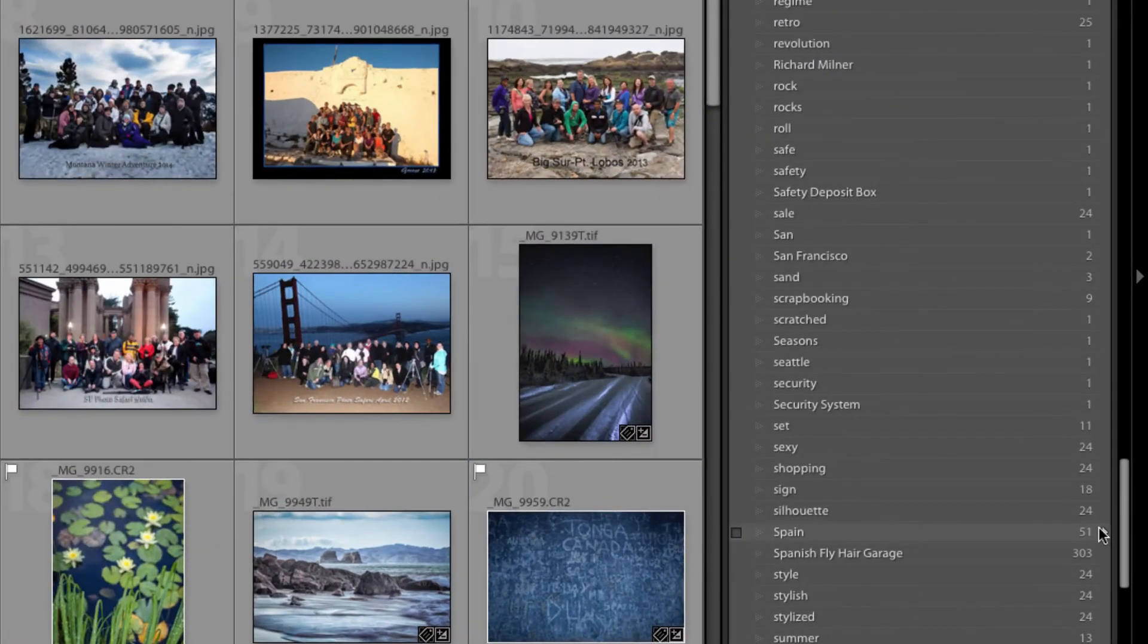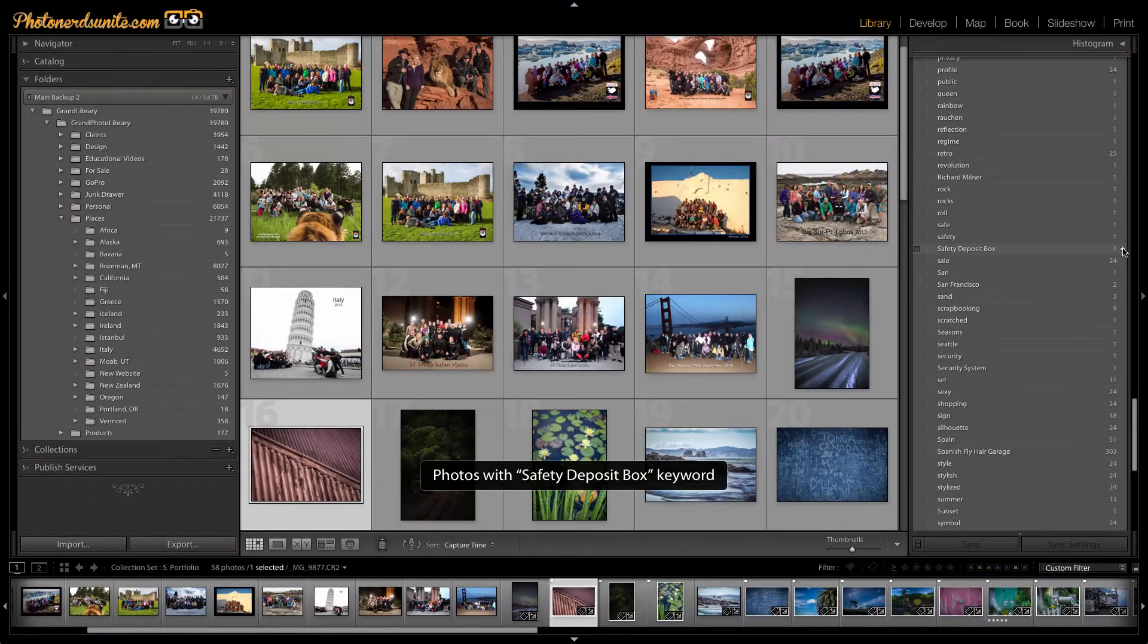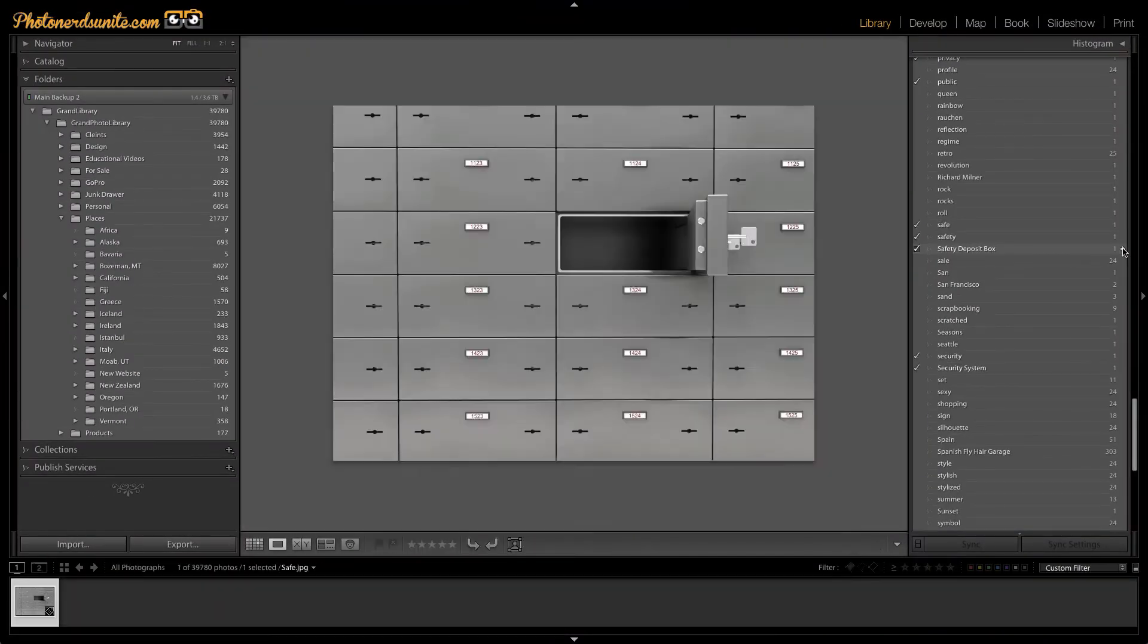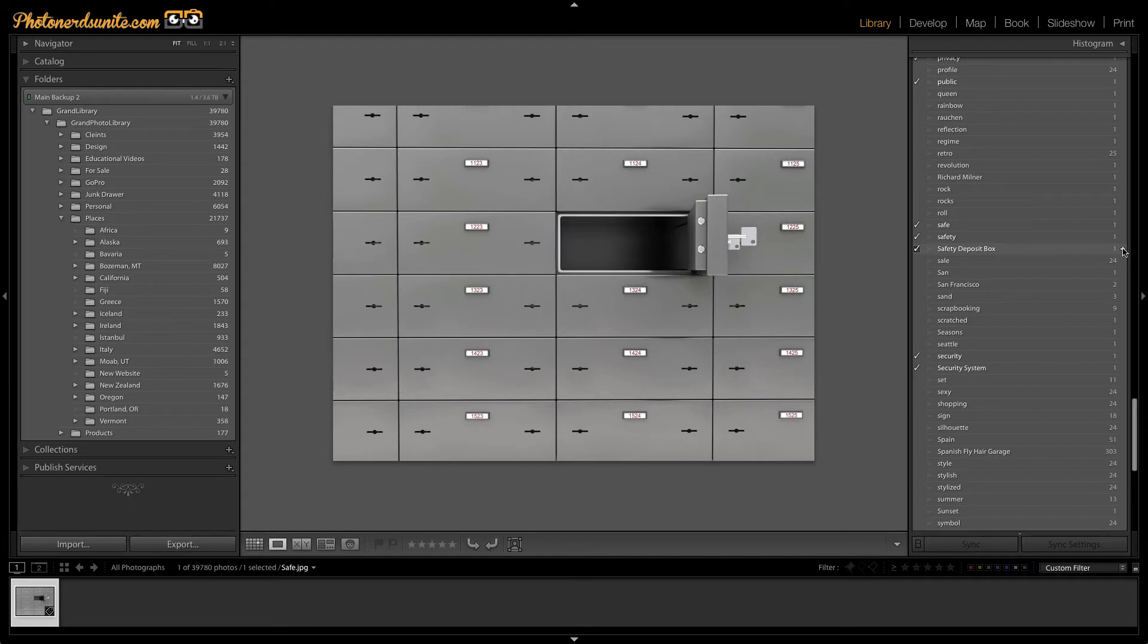For example, if I were looking for a picture that was in relation to a safety deposit box and I were to go to my keyword list to find it, I'd easily be able to pull up this keyword list. But if you look in my keywords list over here, you'll see checkboxes next to all the other words that I've associated with this one particular picture.